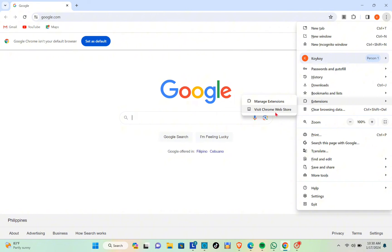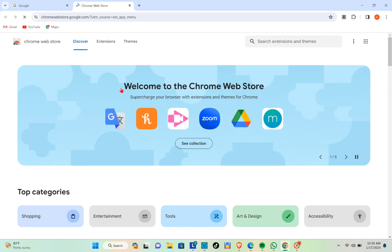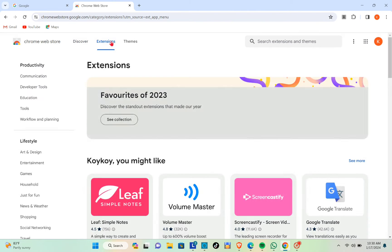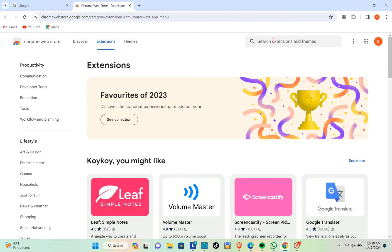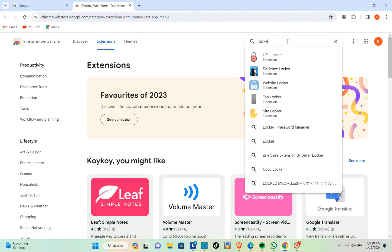Click on it, then click on the Extensions option at the top. Using the search bar, you just have to type out 'lock chrome'.